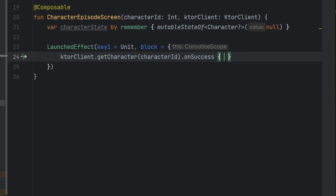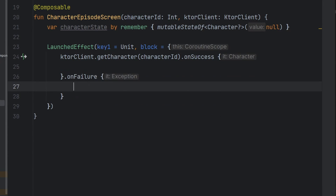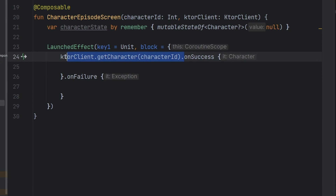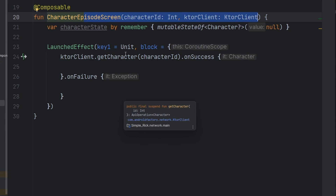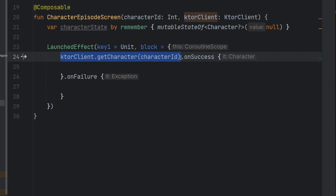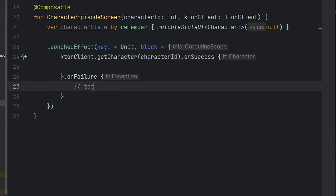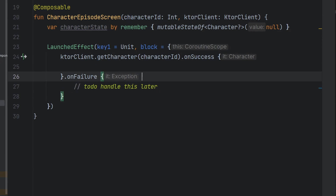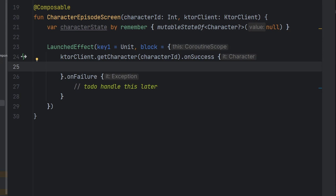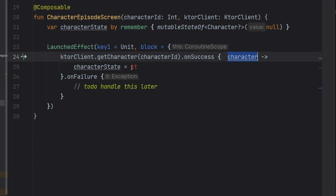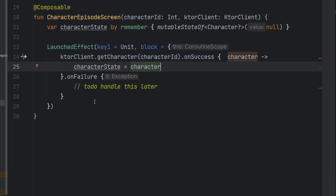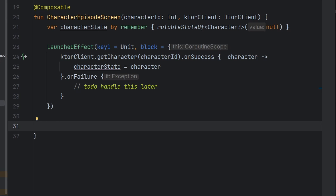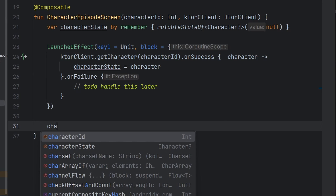Inside the LaunchedEffect, we create our network call to actually get the character. If you've been following along, you know we implemented a caching layer in the last episode, so this should return immediately when navigating from the character detail screen. But in the event we deep link to this screen, this will take care of fetching the character from the API. We're going to handle error cases later in a better architecture episode and just worry about our success case for now. Our character state is going to equal the result, and we have this nullable state we can build something off of.